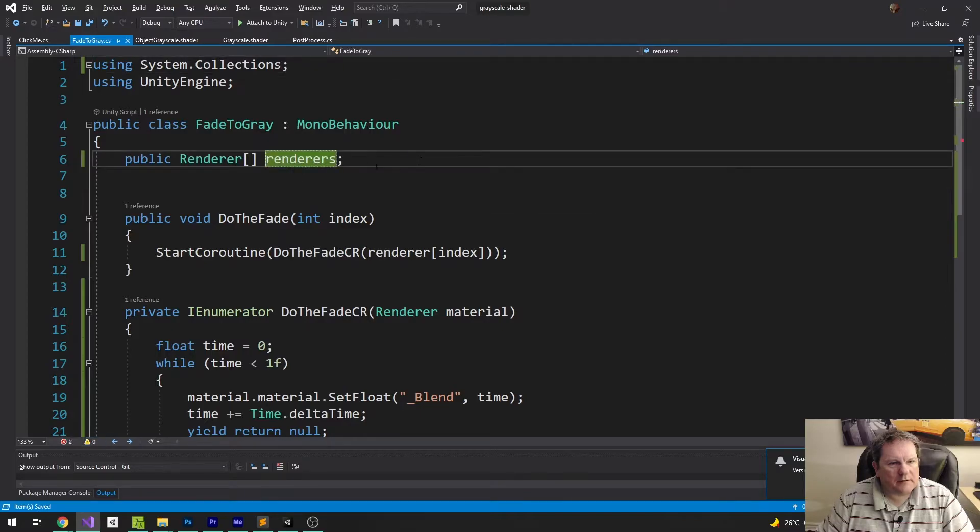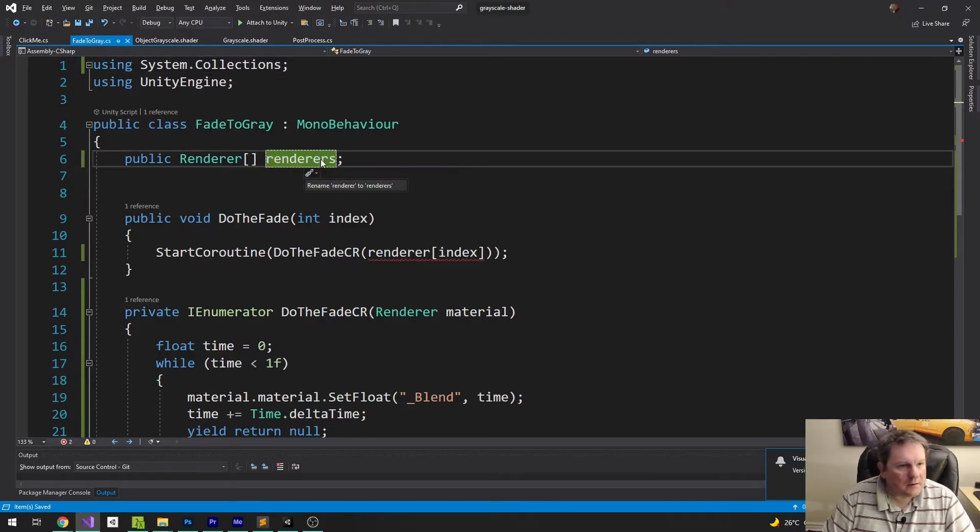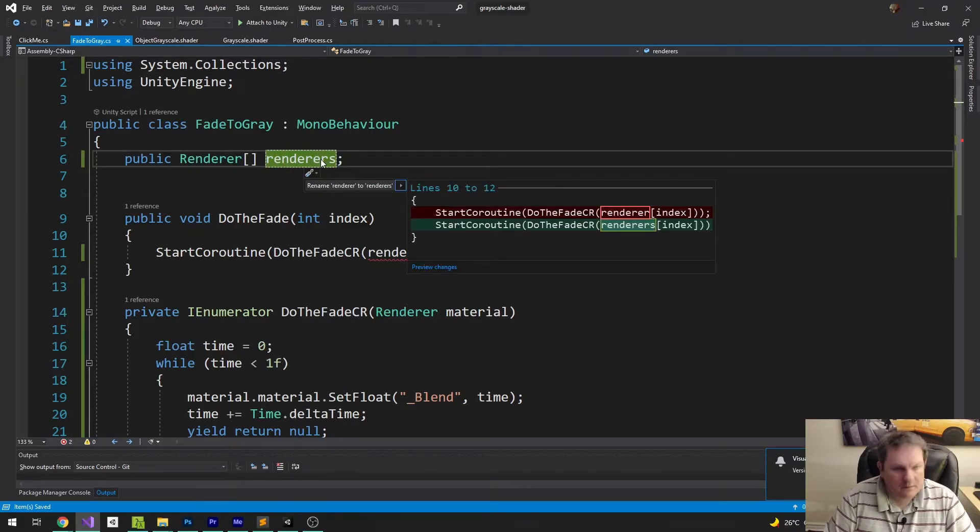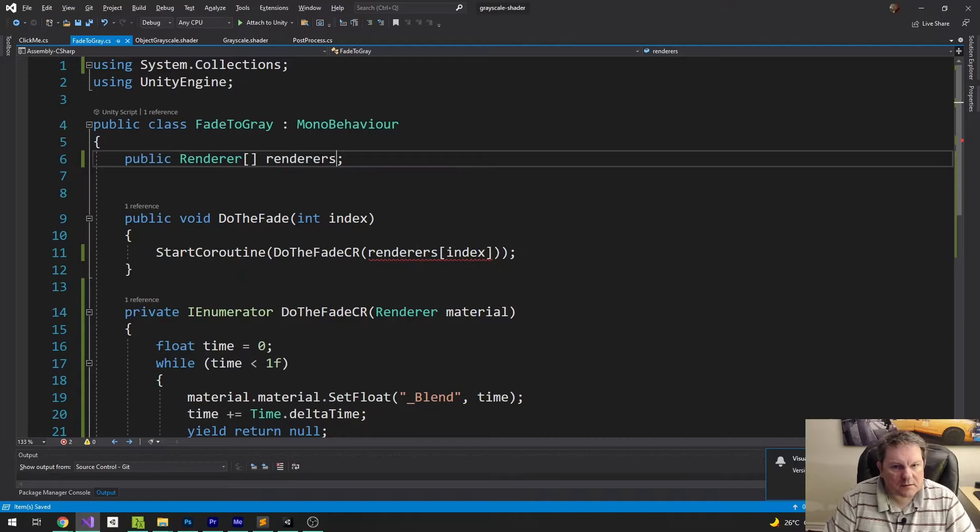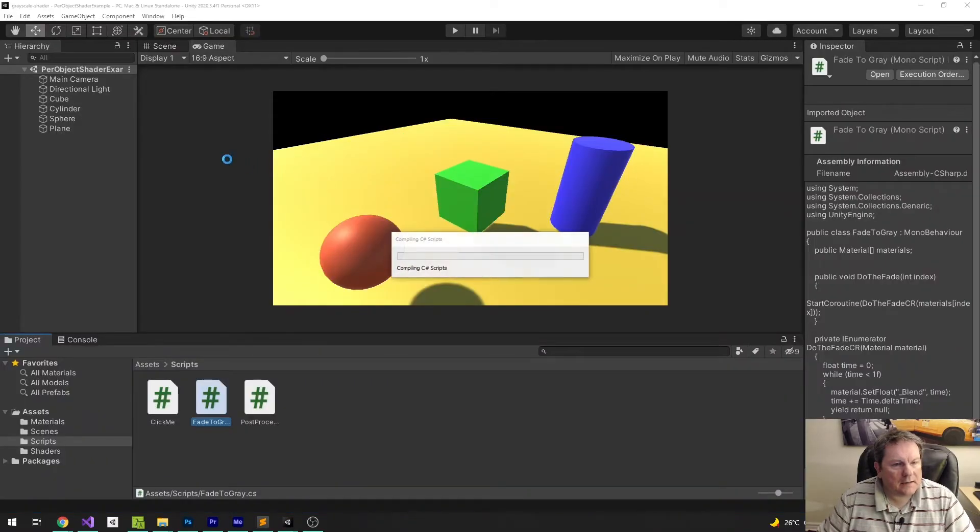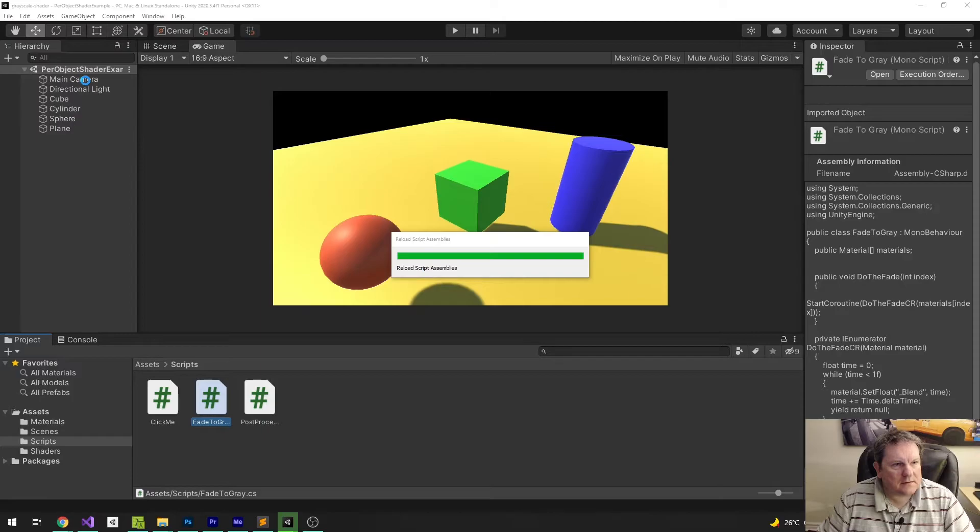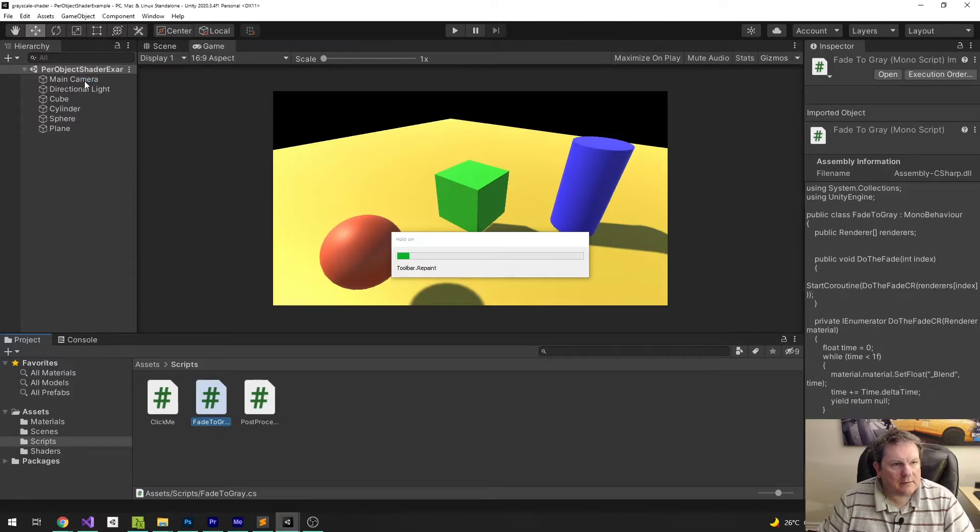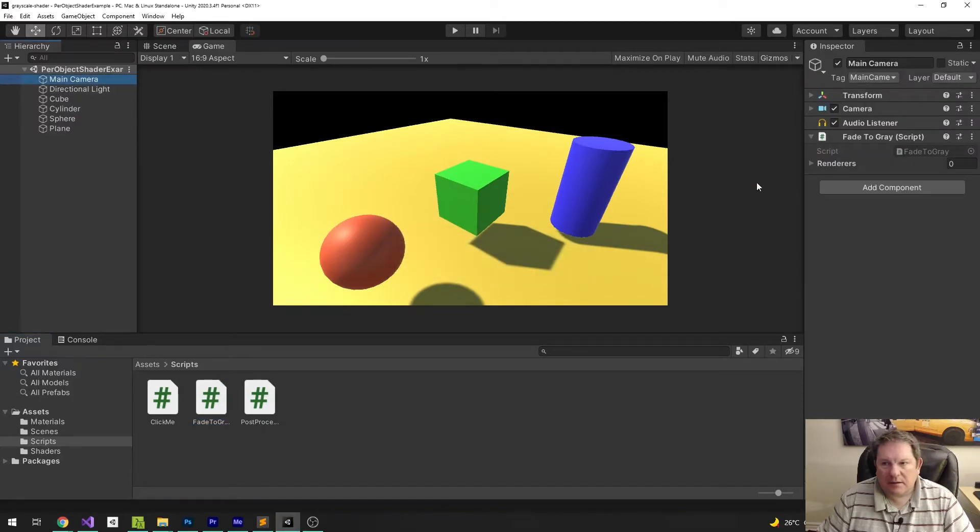And that should be Renderers. Let's just change that to there. And then, for each of these, the main camera now is going to have the Renderers...